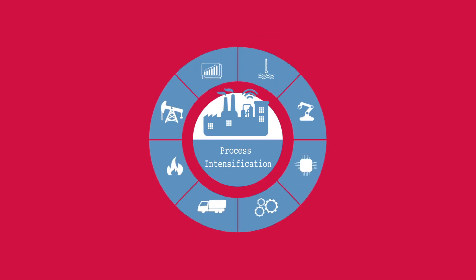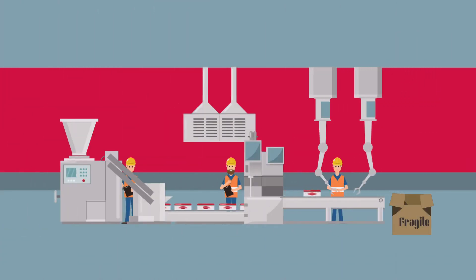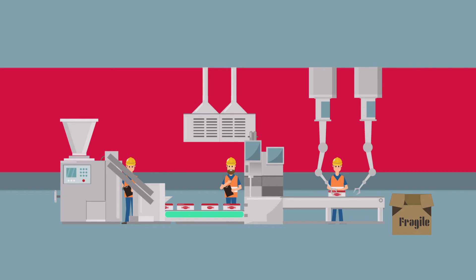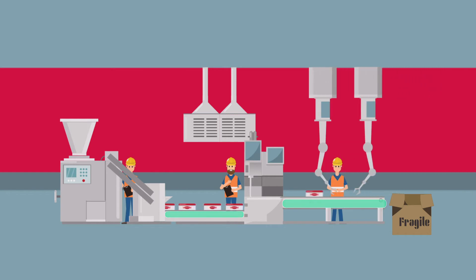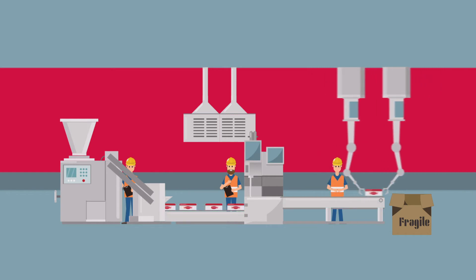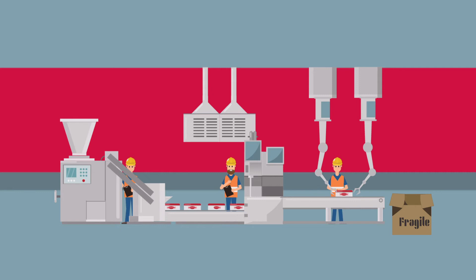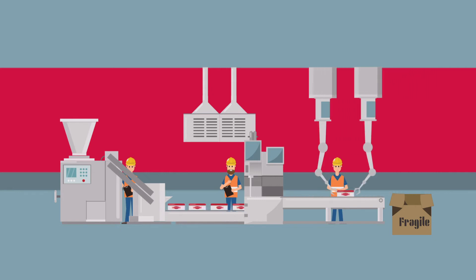This can be achieved by using custom designed process intensification equipment that will combine multiple processing steps into a single piece of equipment or improving the process efficiency with new technologies.